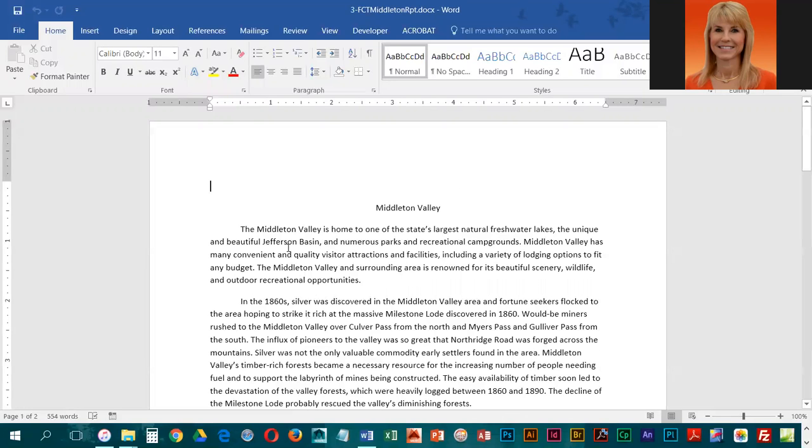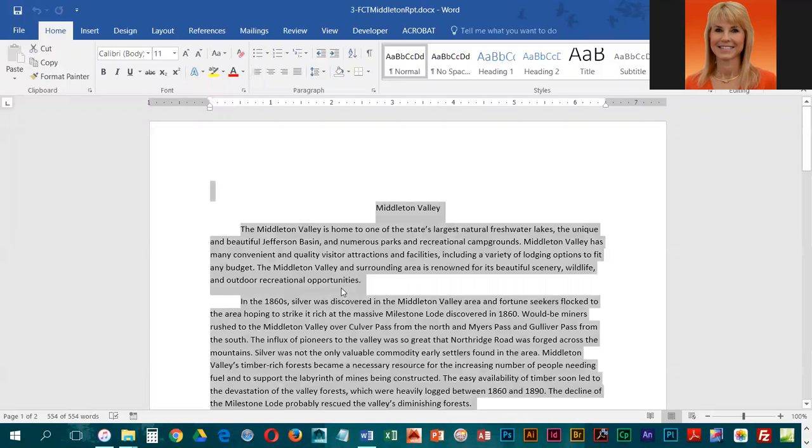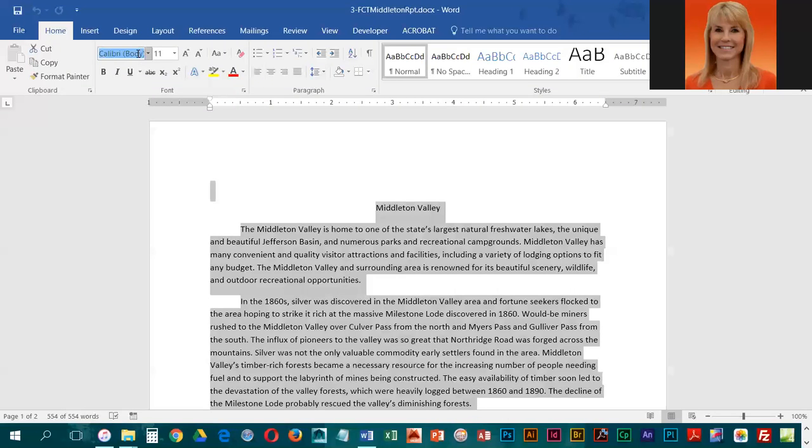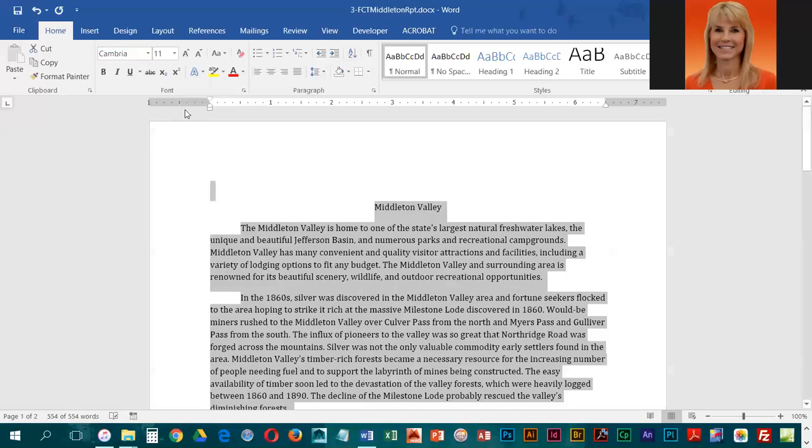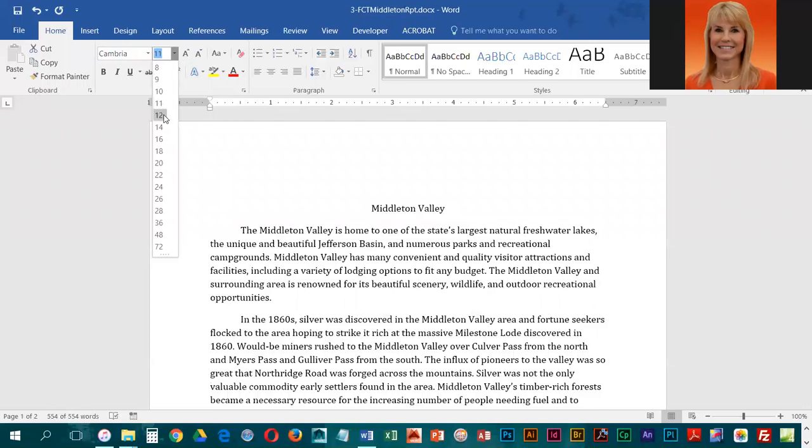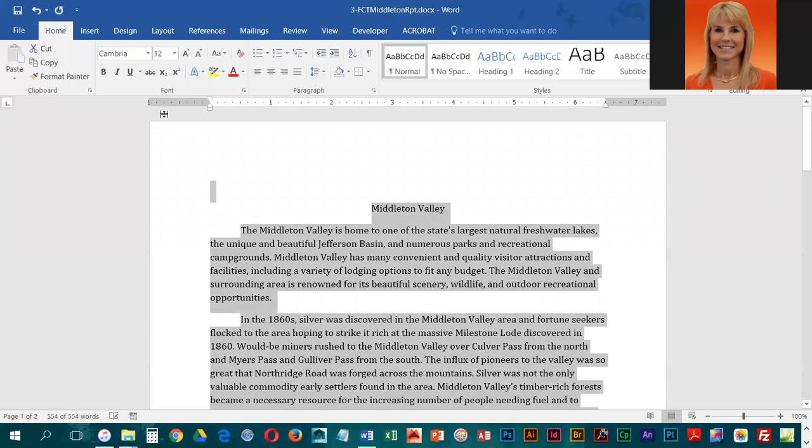They would like this to be formatted to conform to MLA, so we're going to press Ctrl+A to highlight everything. Then we're going to change the font to Cambria and 12 point.